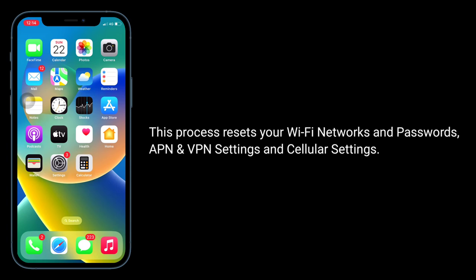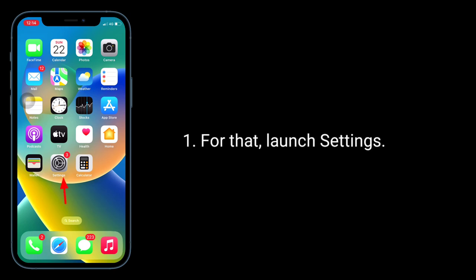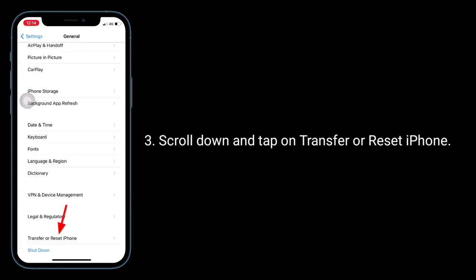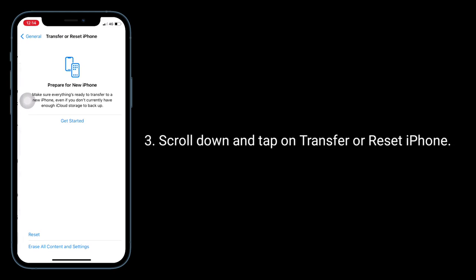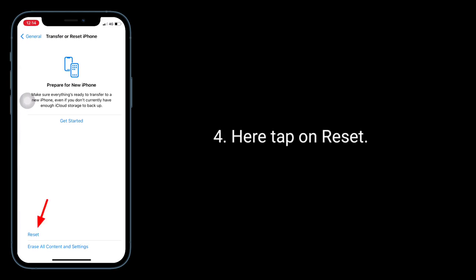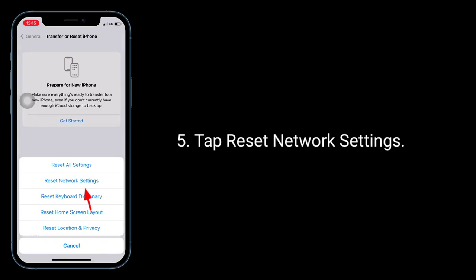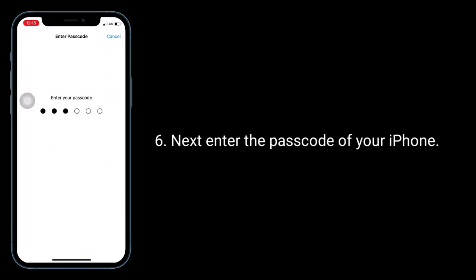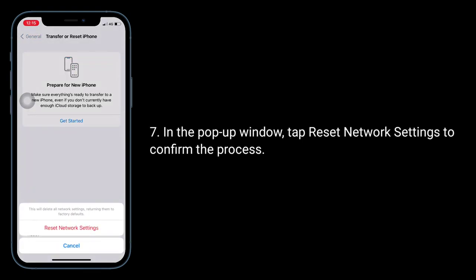This process resets your Wi-Fi networks and passwords, APN and VPN settings, and cellular settings. Launch the Settings app, next tap on General, scroll down and tap on Transfer or Reset iPhone, then tap on Reset, and tap Reset Network Settings. Enter the password of your iPhone, then in the pop-up window tap Reset Network Settings to confirm the process.